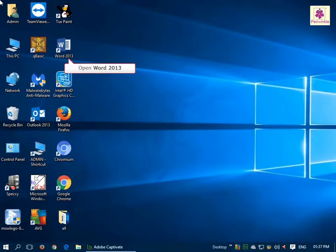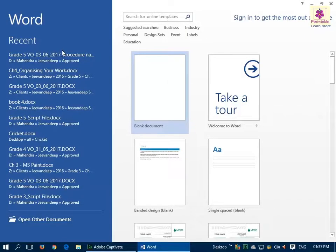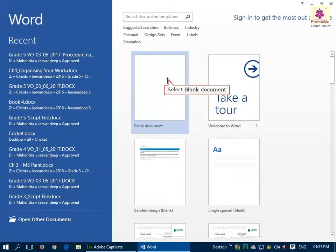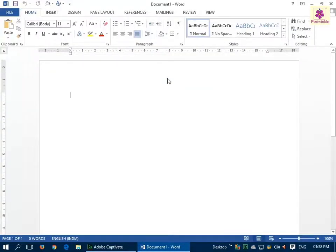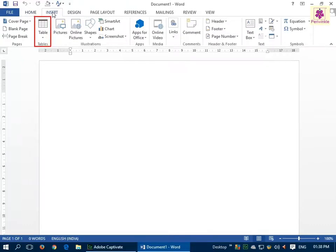Open the MS Word application and create a blank document. Now place the cursor where you want to insert the table and click on the Insert tab. From the Tables group, click on the Table icon.